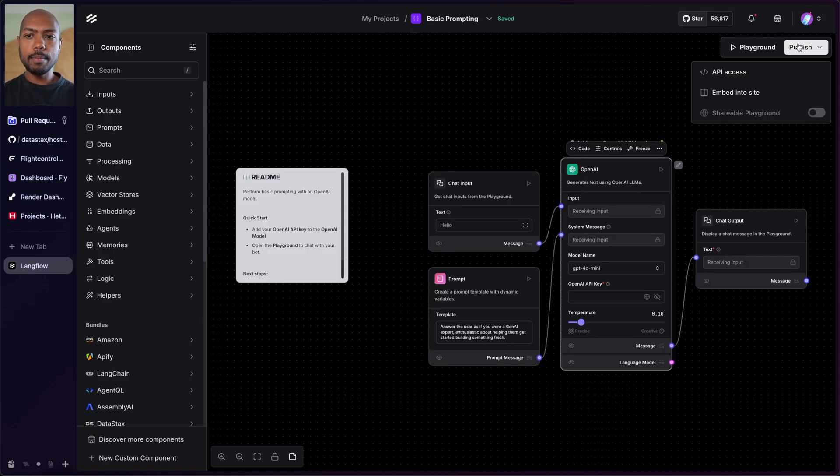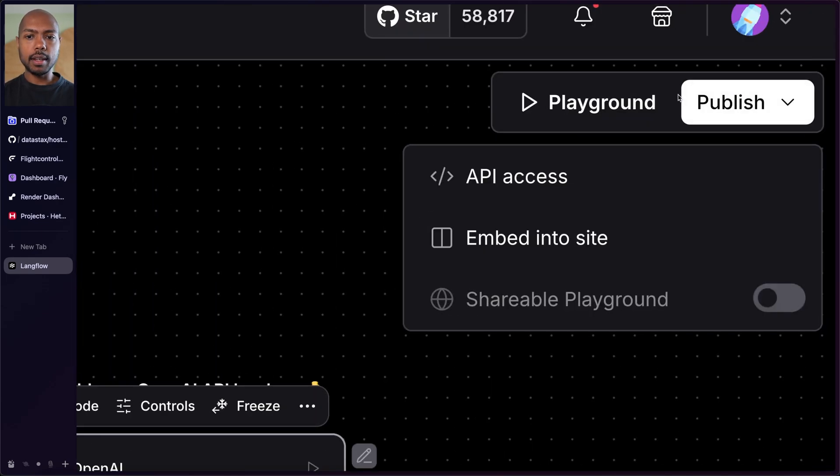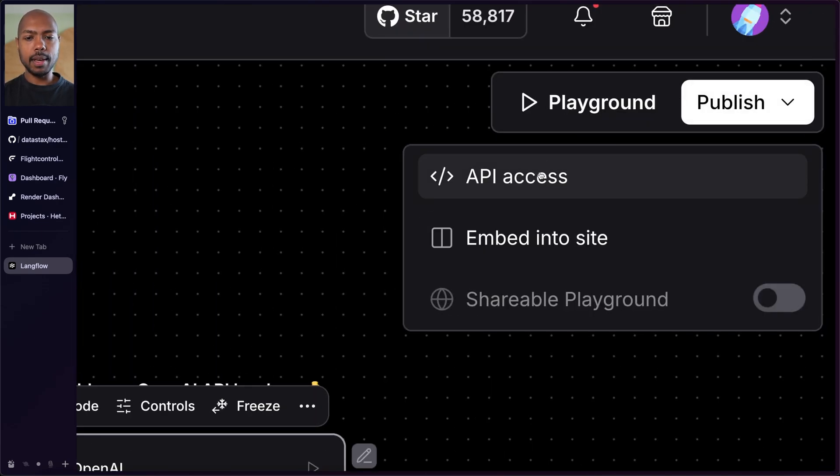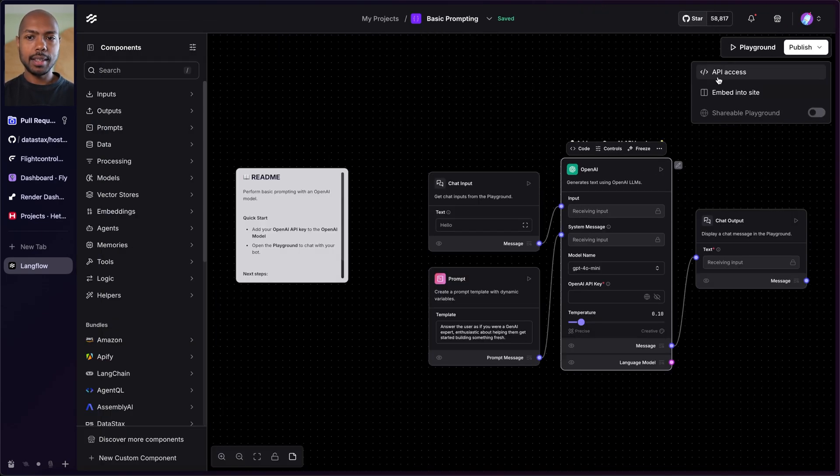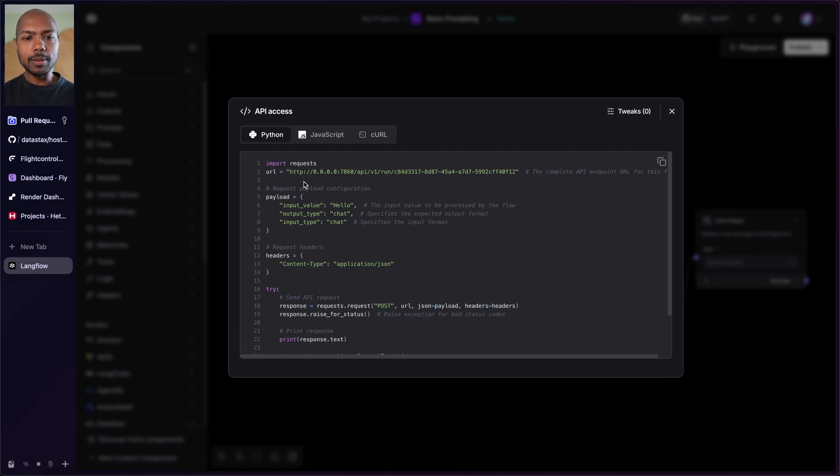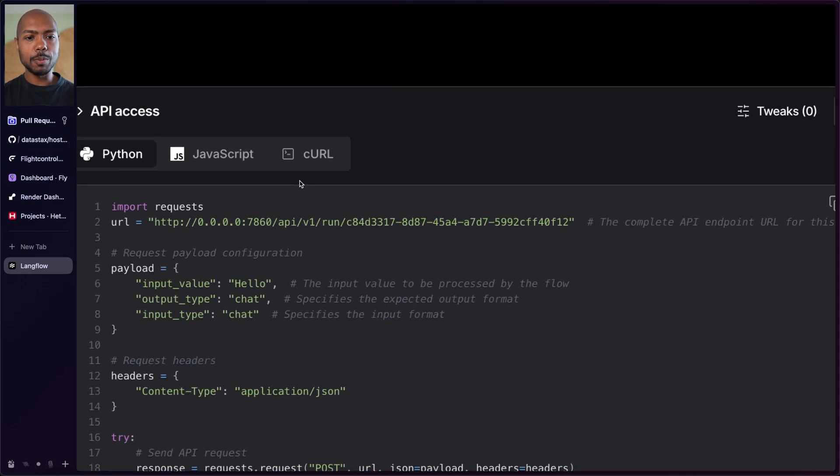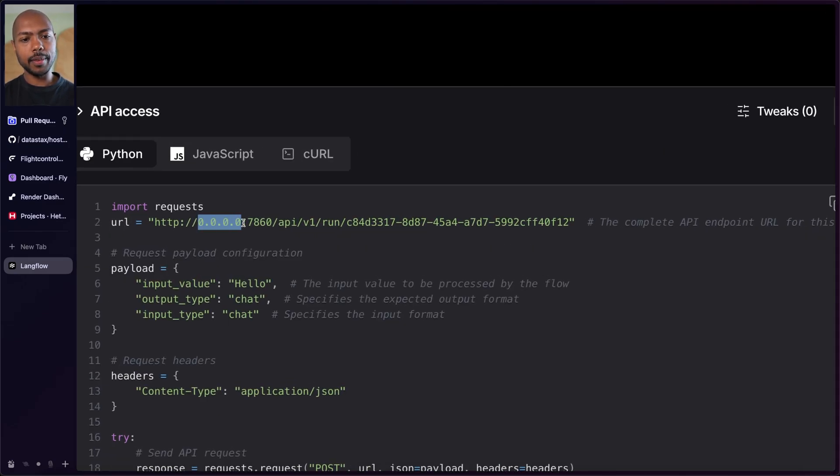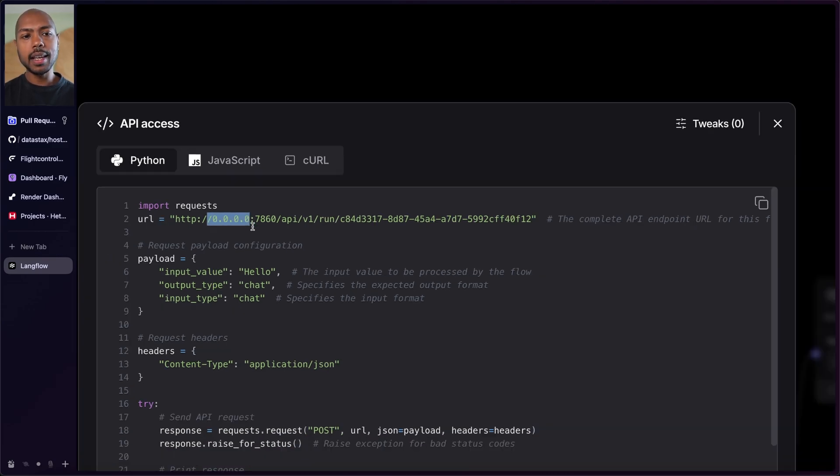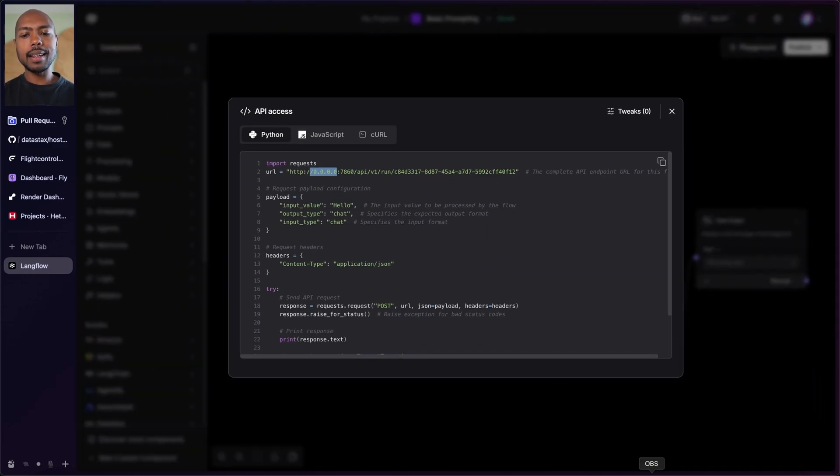But if I want to publish this and maybe expose API access, this is only local. So I can't expose this over the internet. Look, it's on 0.0.0.0, which is a local host address. This is a loopback address, but it's very similar to localhost. This is not going to be accessible over the internet. In this video, we're going to look at how we can expose this over the internet so you can use it anywhere you want to.